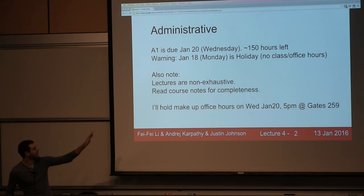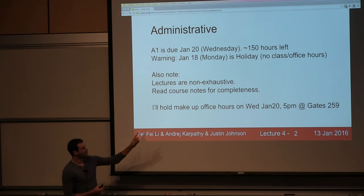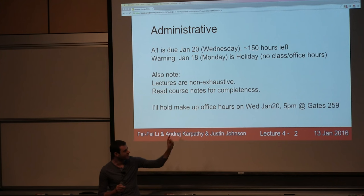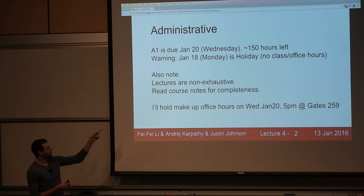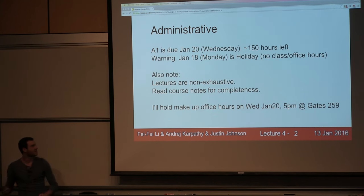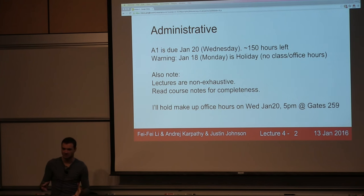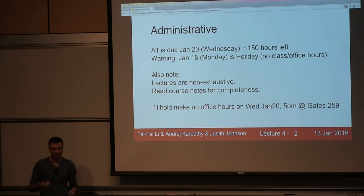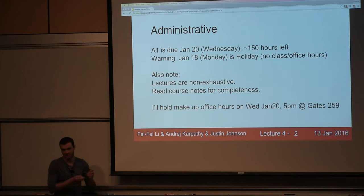There are no office hours on Monday. I'll hold makeup office hours on Wednesday so you can talk to me about projects. I'm moving my office hours from Monday to Wednesday — usually 6 p.m. but now at 5 p.m., and usually in Gates 260 but now in Gates 259. Also, when studying for the midterm, go through the lecture notes as well, since the midterm draws from both lectures and notes — they're complementary.